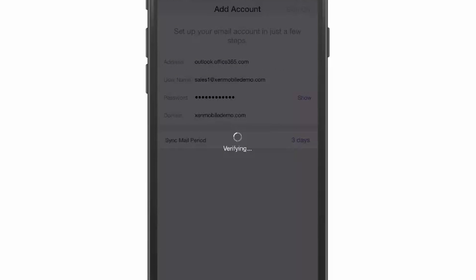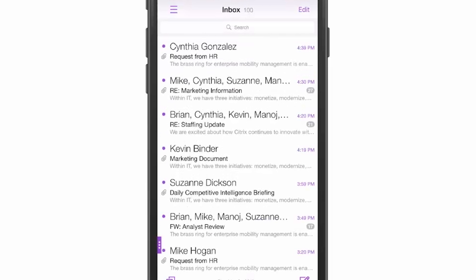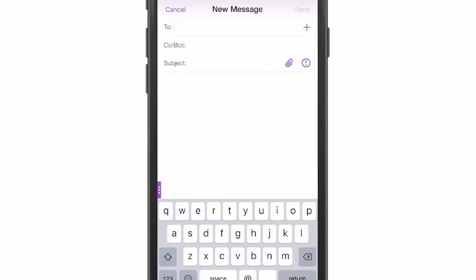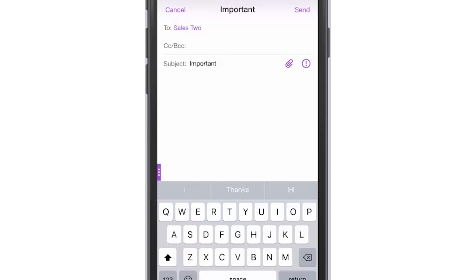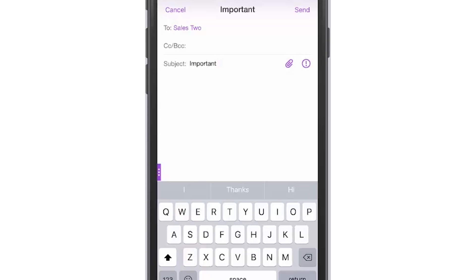Next, we'll open Secure Mail. We'll do a single sign-on after entering our PIN and go ahead and compose a new mail message. After creating the To field, the subject, and the mail message, we're going to try to paste that information into the body. You'll notice that we're successful pasting it because we're integrated with the Microsoft Graph API and Secure Mail is an enlightened app.